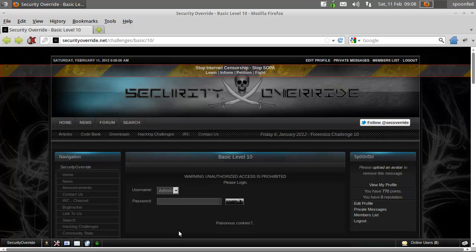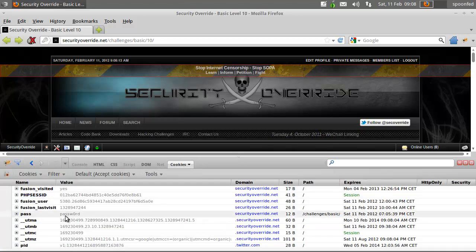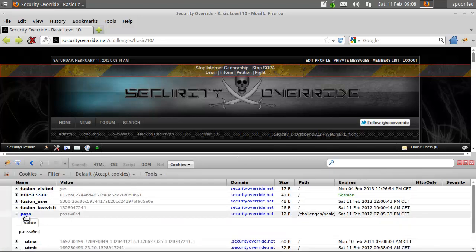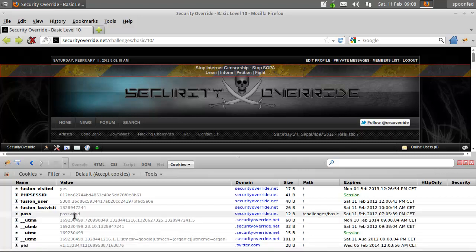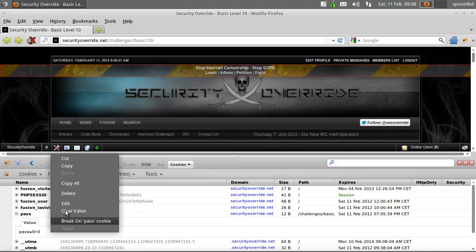So let's look at the cookies now. Now we have a password cookie with the password in but that was not correct.